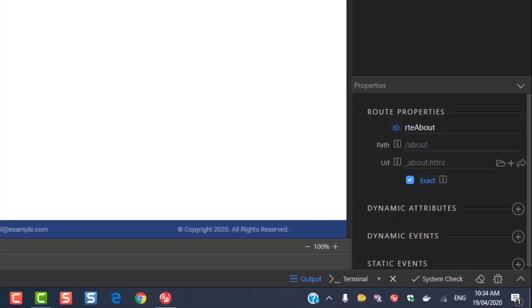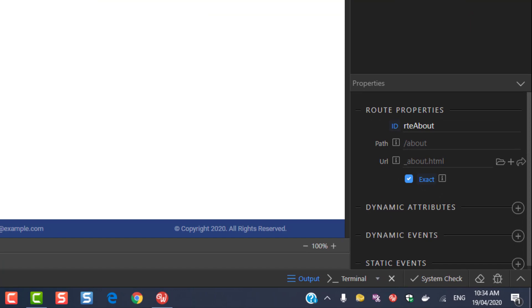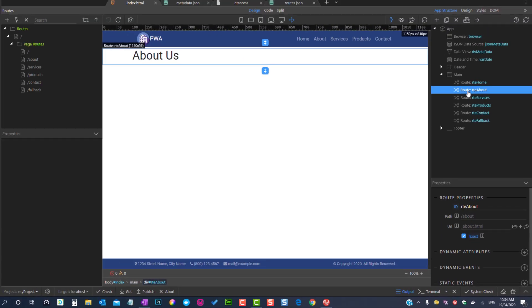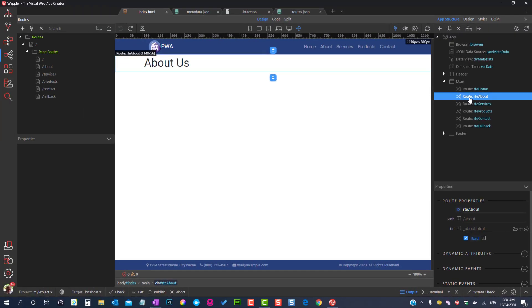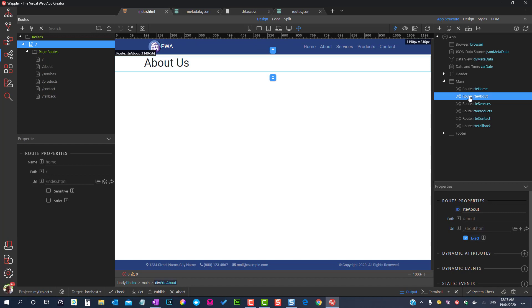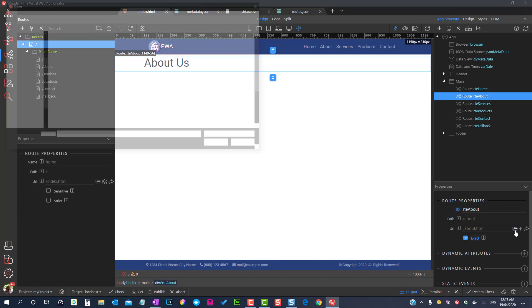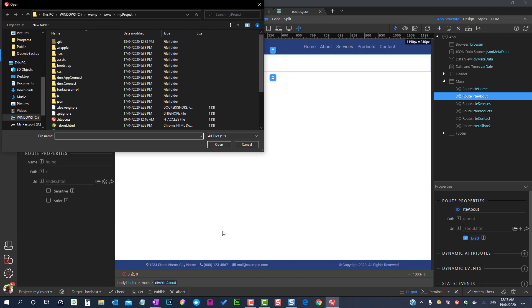Here we see the path that will be shown in the address bar of the browser. The URL points to the partial file that contains the content.